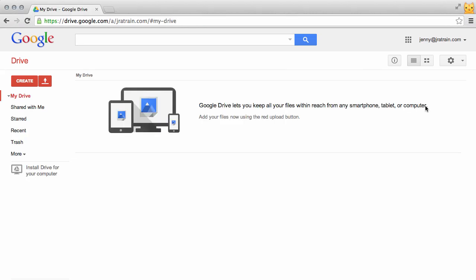Now I've jumped over to one of my student accounts, Jenny, and we'll see what it looks like from a student perspective. As you can see here under her My Drive, she has no folders. She has to check under Shared With Me.